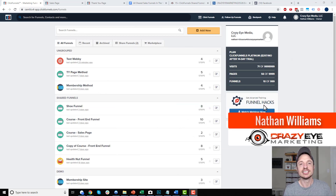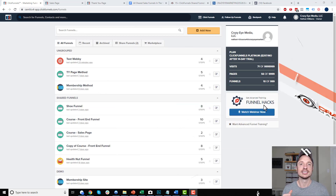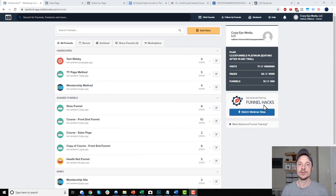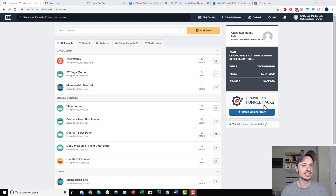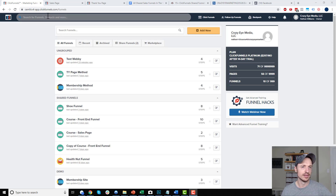Hey, it's Nathan Williams with Crazai Marketing. In this video, we're going to go ahead and set up an evergreen webinar in ClickFunnels. So let's get straight into it.